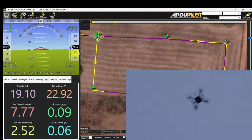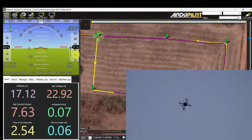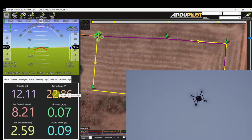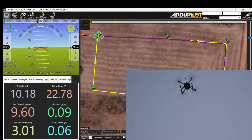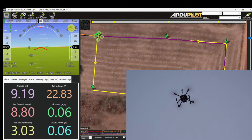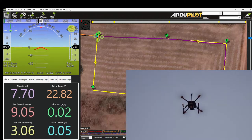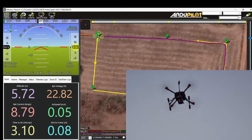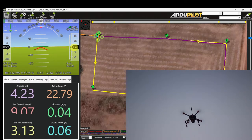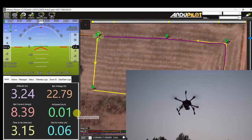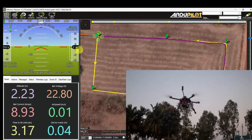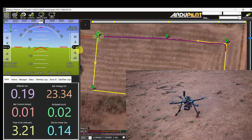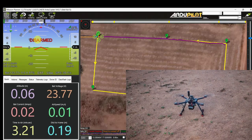Now it is decreasing altitude gradually at 1 meter per second. Battery voltage 22.8V, signal strength 100%, altitude 6 meters. Altitude 4 meters — it is about to touch down. Altitude 2 meters, then 1 meter. It has disarmed automatically.